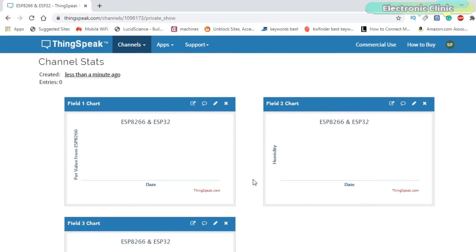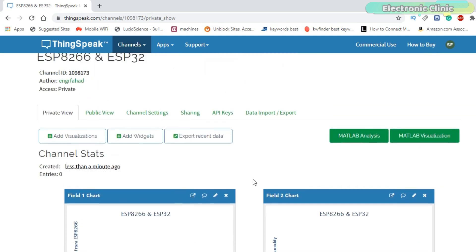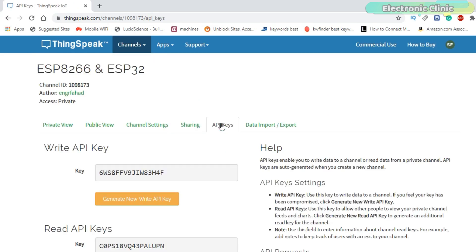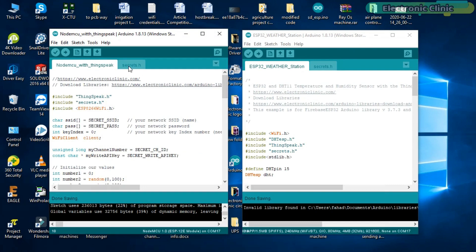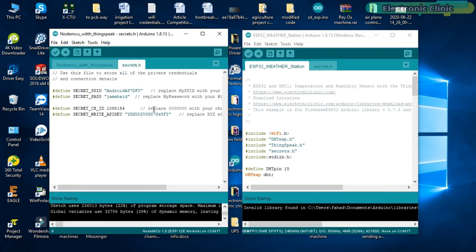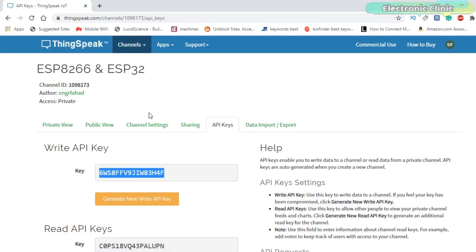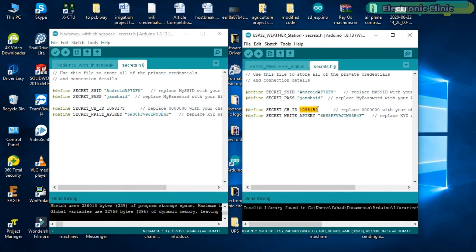As you can see three charts are added. Now the next step is to click on the API keys. Copy the write API key and paste it in the NodeMCU ESP8266 and ESP32 programs. Next copy the channel ID and paste it in the two programs. No matter how many IoT supported devices you add, you will need to use the same write API key and the same channel ID.